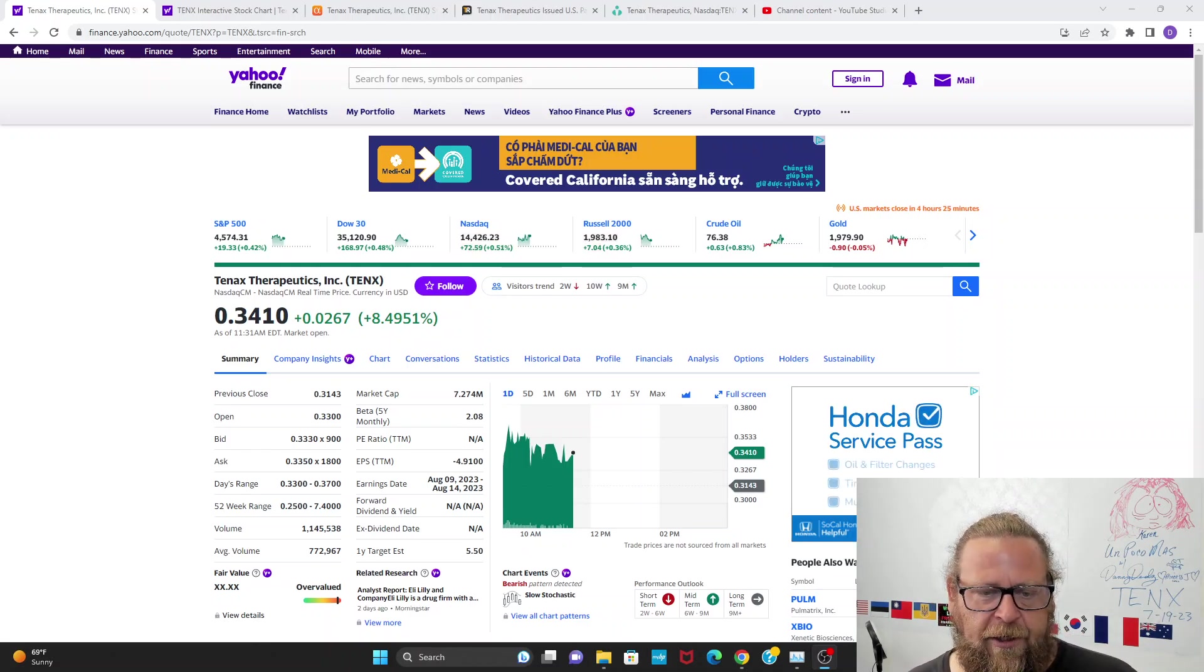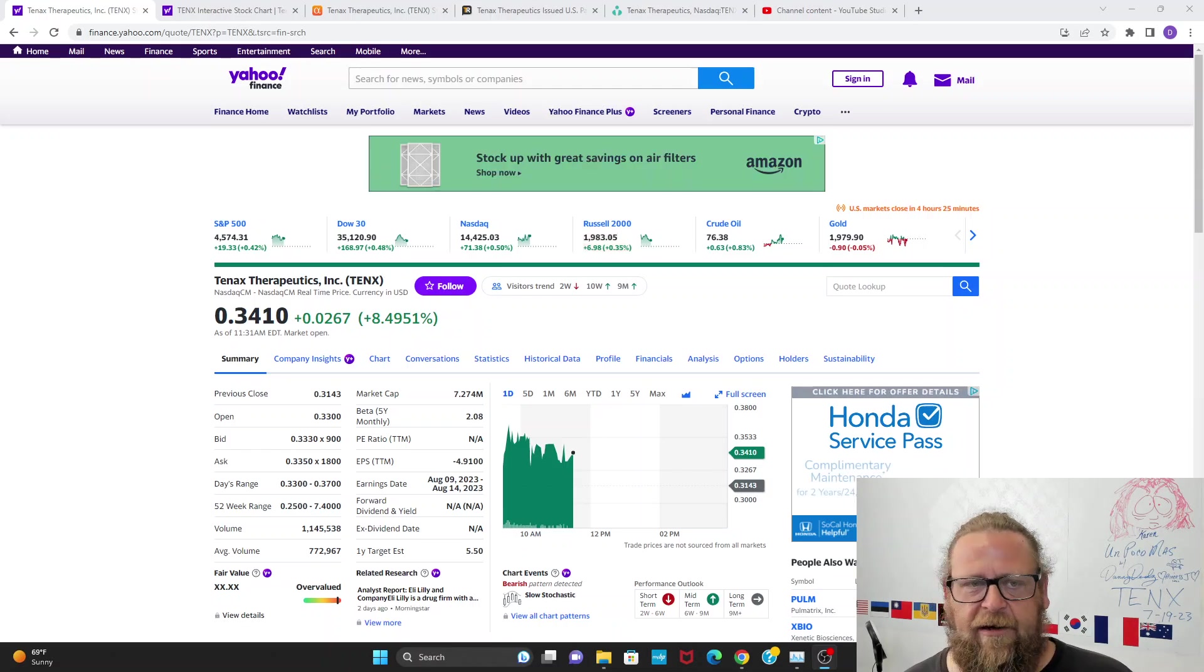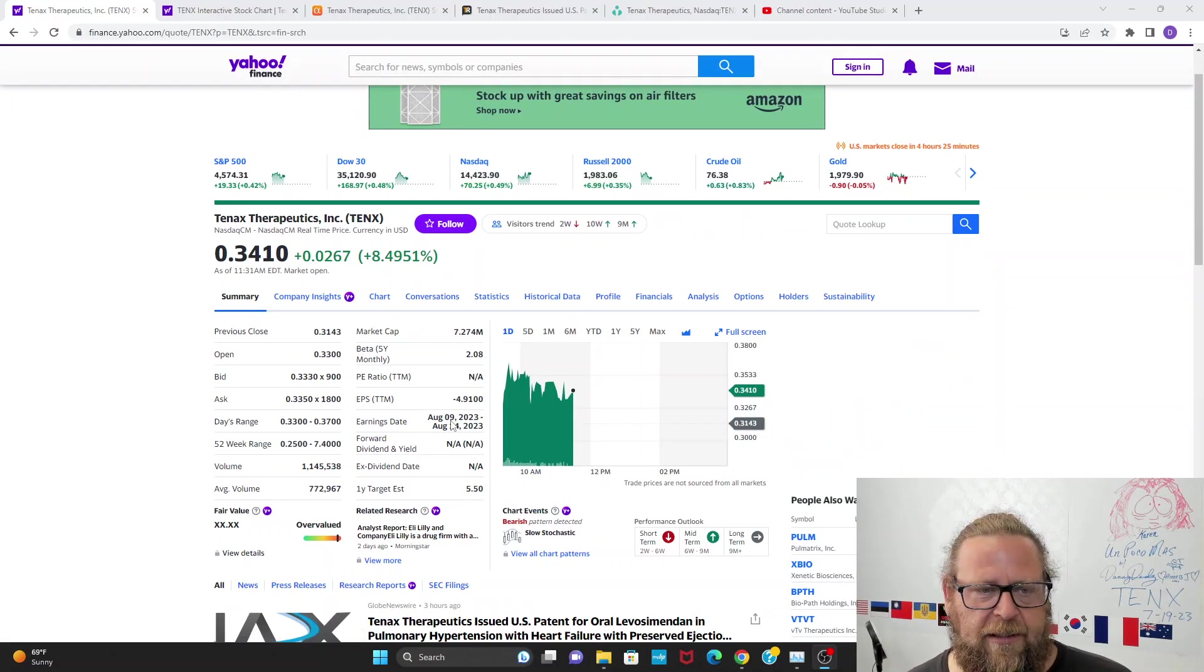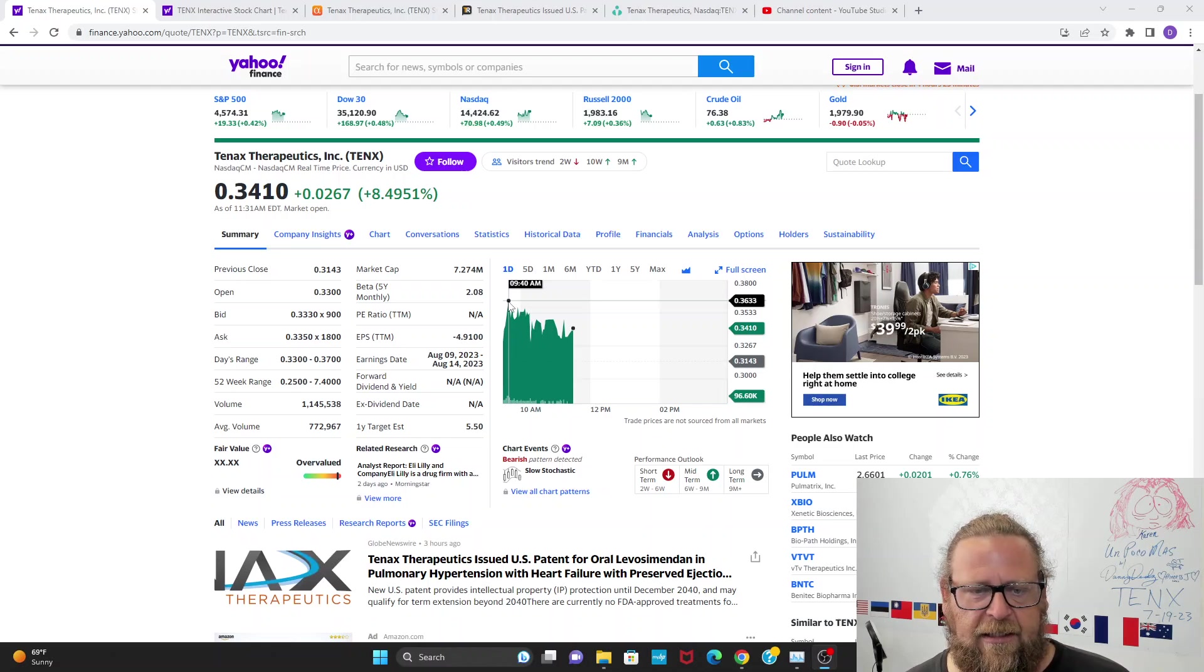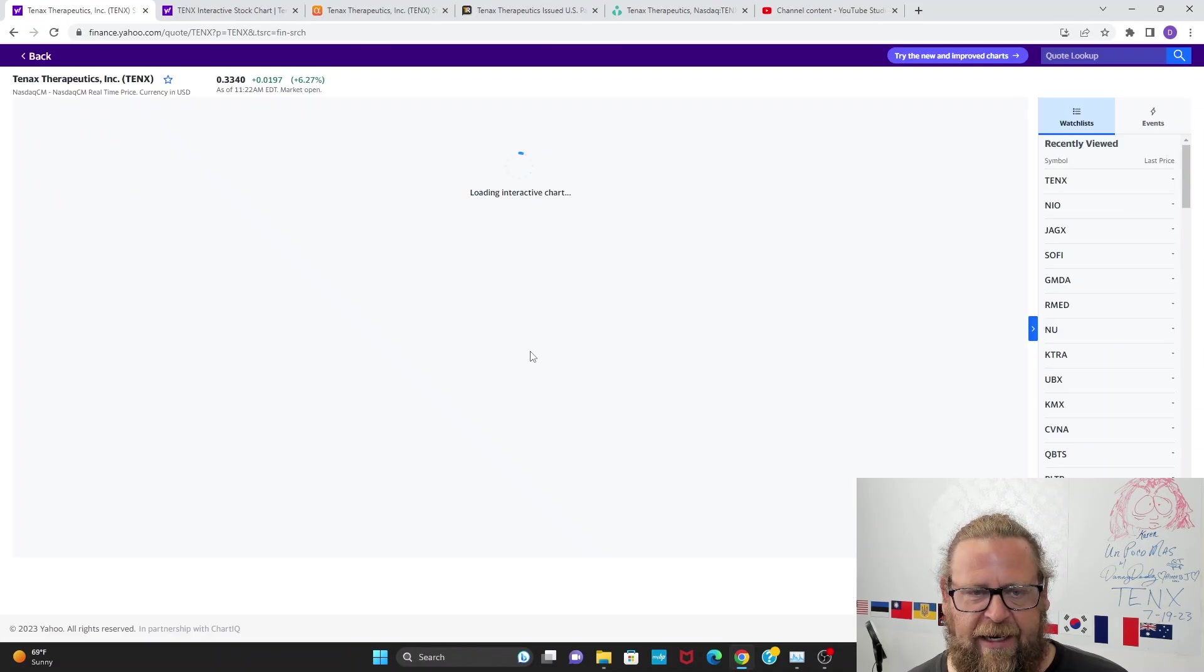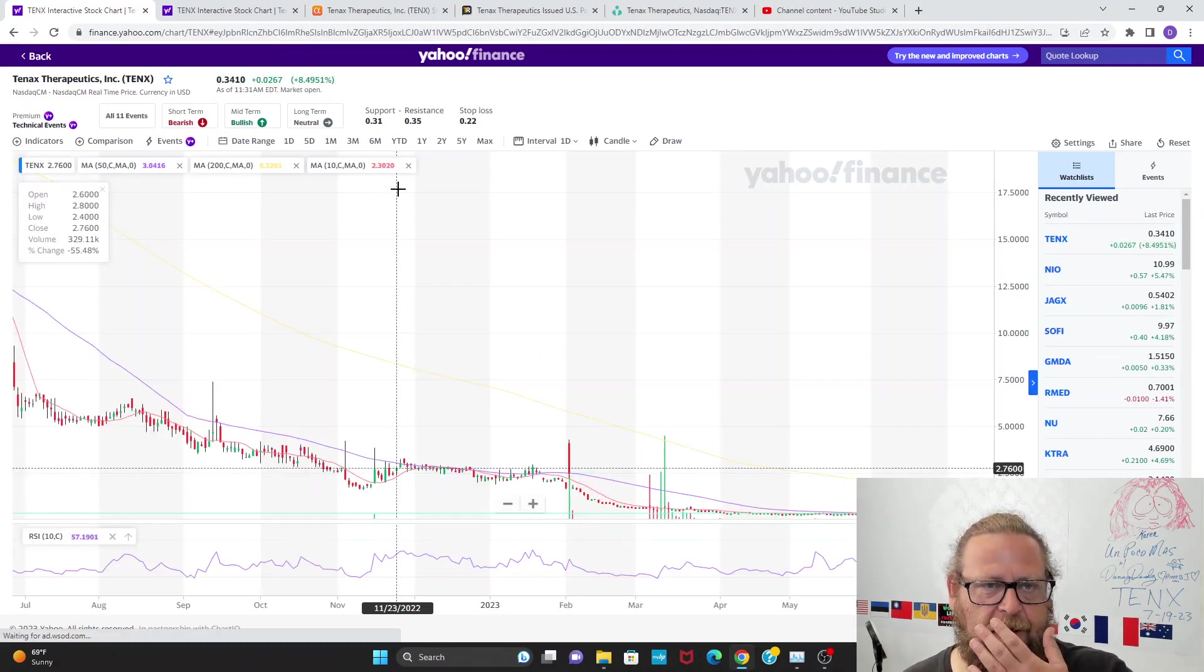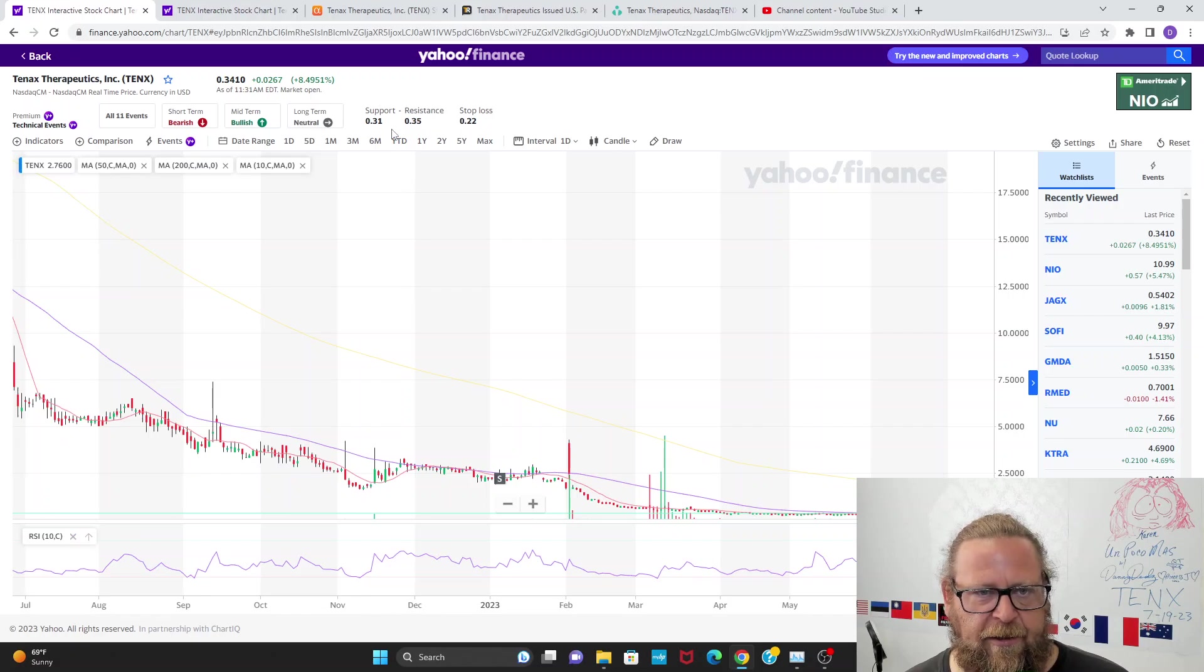They basically prioritize Levosimendan, think it has a lot more potential, going to get that into Phase 3 this year. Imatinib is on the back burner until at least next year, unless they can get some kind of lucrative partnership or buyout deal. A new owner with deep pockets would immediately put both drugs into Phase 3 trials because they both have a ton of potential.